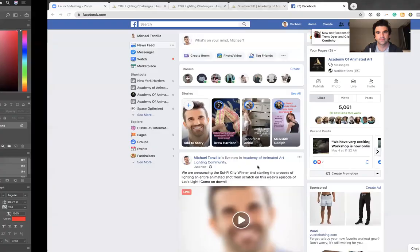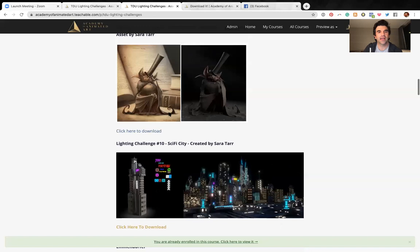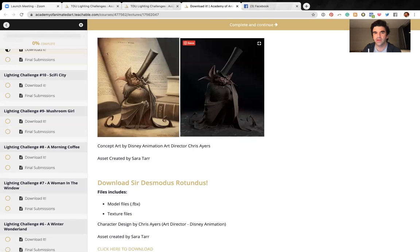This is a really cool one, it's a very cool character that was designed by an art director at Disney named Chris Ayers, who is so kind and so generous and allowed us to use his design. He just drew it up on his own, and our very talented asset creator, Sarah Tarr, took that design and made a beautiful model.